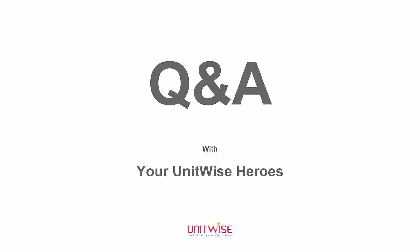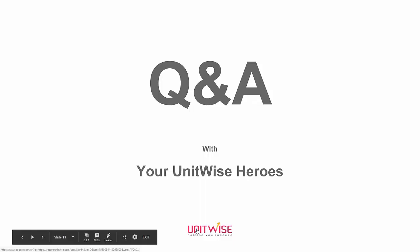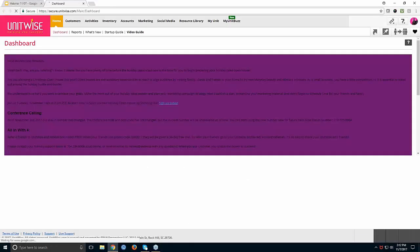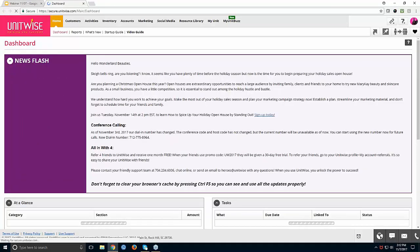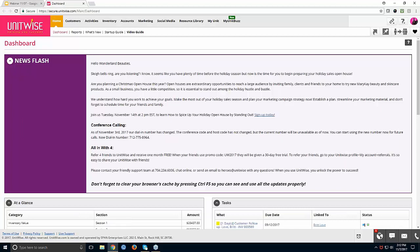We'll go ahead and move into our Q&A section. Please enter your questions in the chat, and I'm going to pull up our UnitWise account so I can show you where things are or how they work for any specific questions.